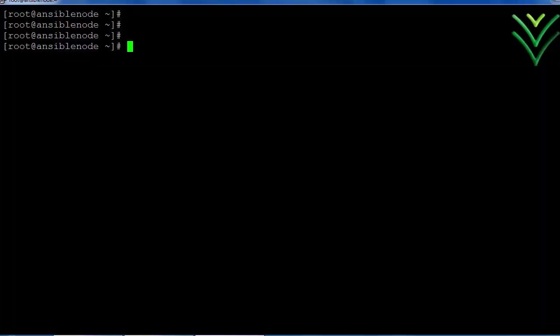So I have logged into the Linux VM. But ideally we have to edit the sudo file using visudo command. But in this case I am using vi /etc/sudoers file.